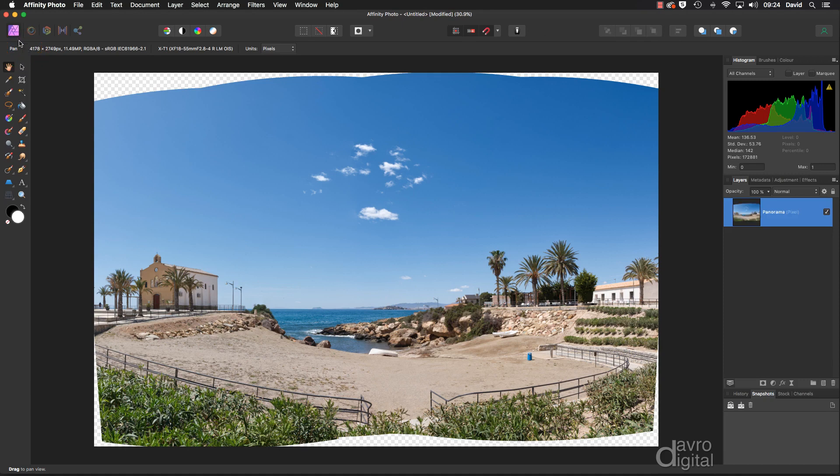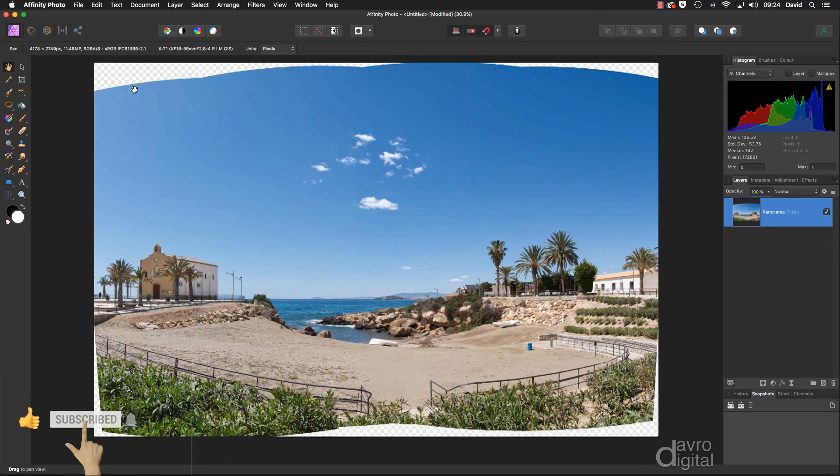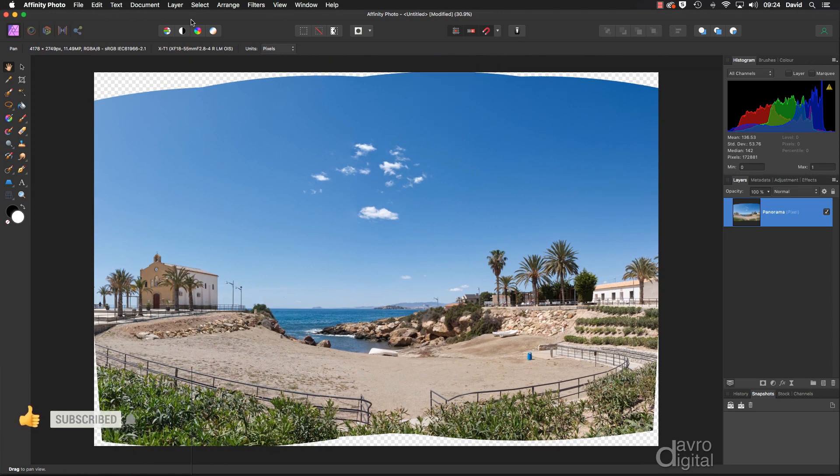We're going to go across now into the Photo Persona. Let's have a look at dealing with those transparencies to the top, the bottom, and the little bit of the wedges on the two sides. We're going to head up, if it would stay still, let's go back out to Fit on Screen. We're going to go to Select.